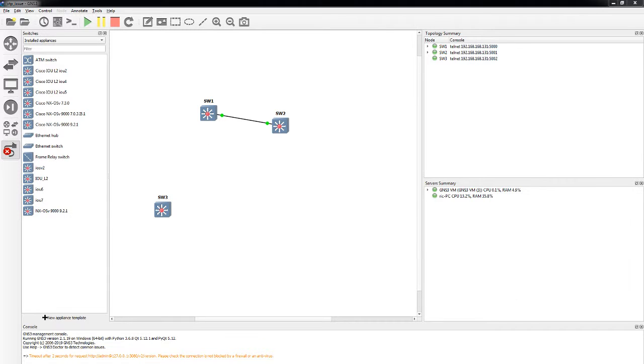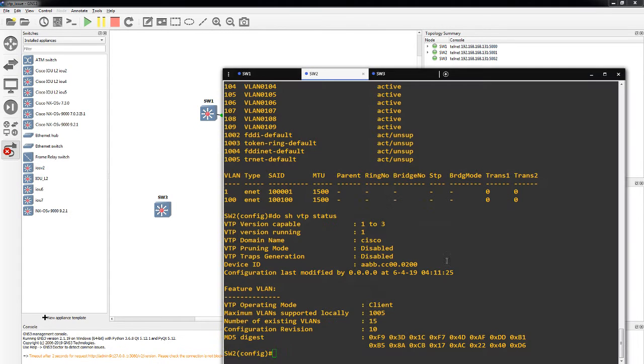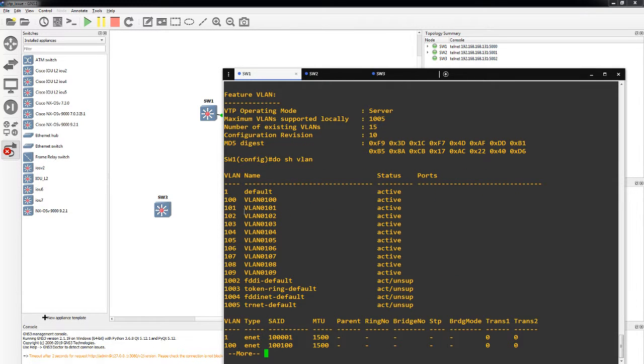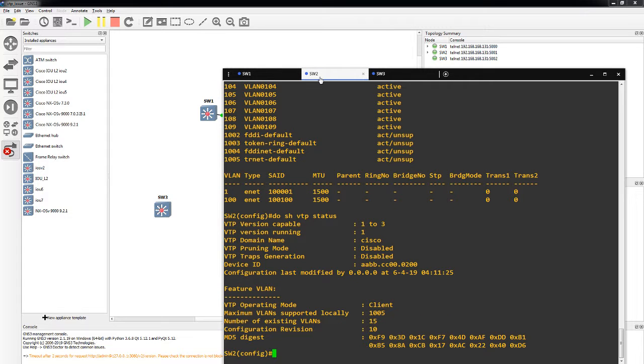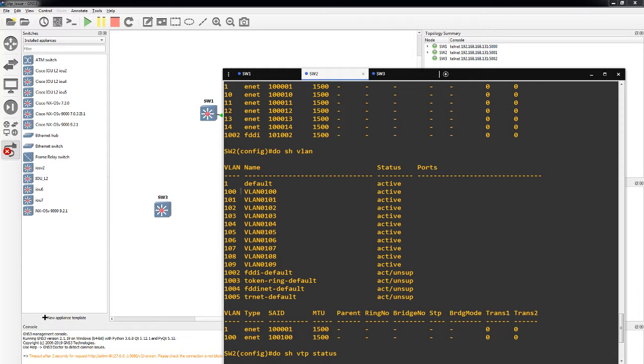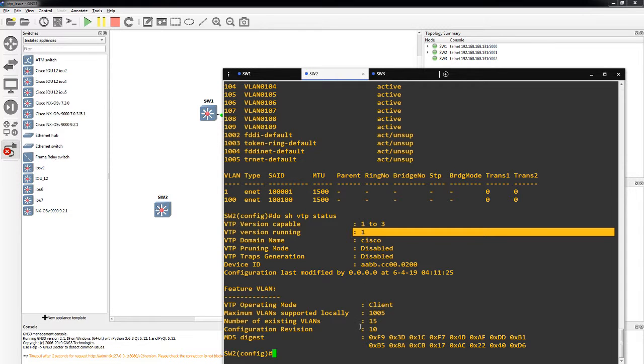So in this example we're going to call switch 1 and switch 2 our production network. We're using VLANs 100 through 109 as production VLANs. So here on switch 1 we can see we got 100 through 109 created and active in the topology. Switch 2 which is the client also shows the same 100 through 109 active. But the VTP status shows we're running version 1 and the revision is 10.